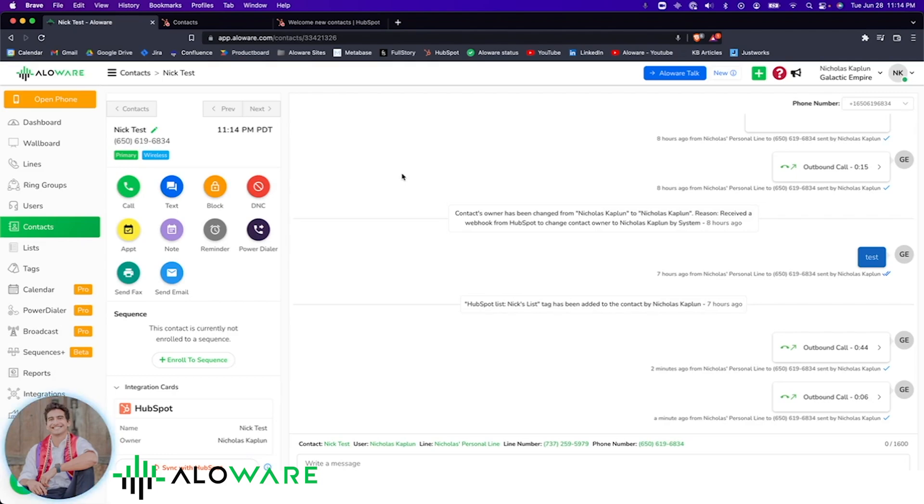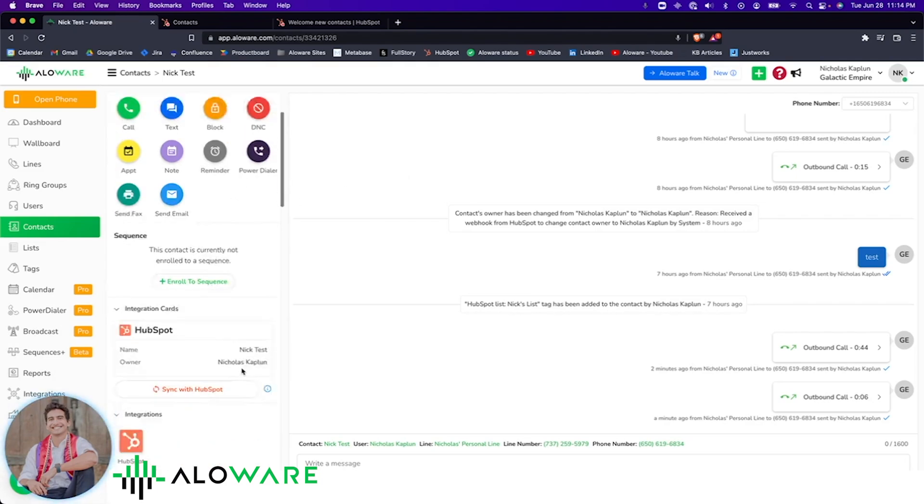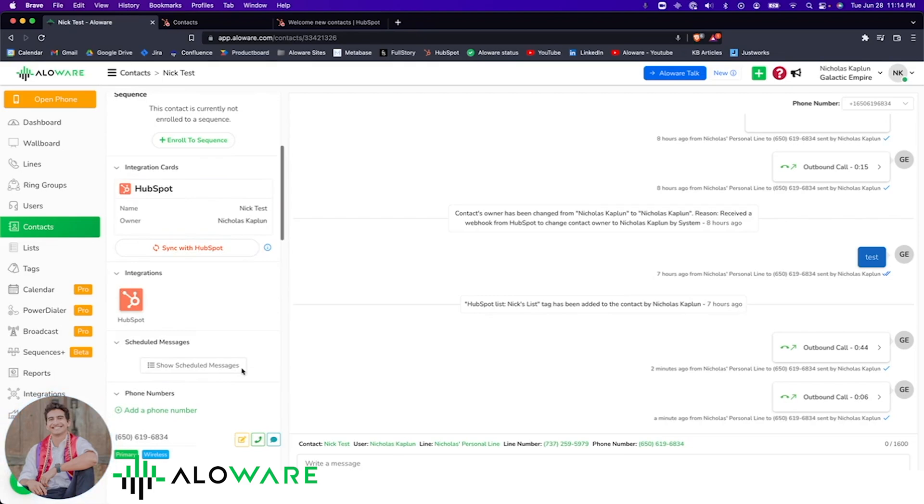If any changes happen on the HubSpot side, simply clicking the sync button down below will automatically update the contact information on Alloware's side, seen here in the JIT card, just in time.